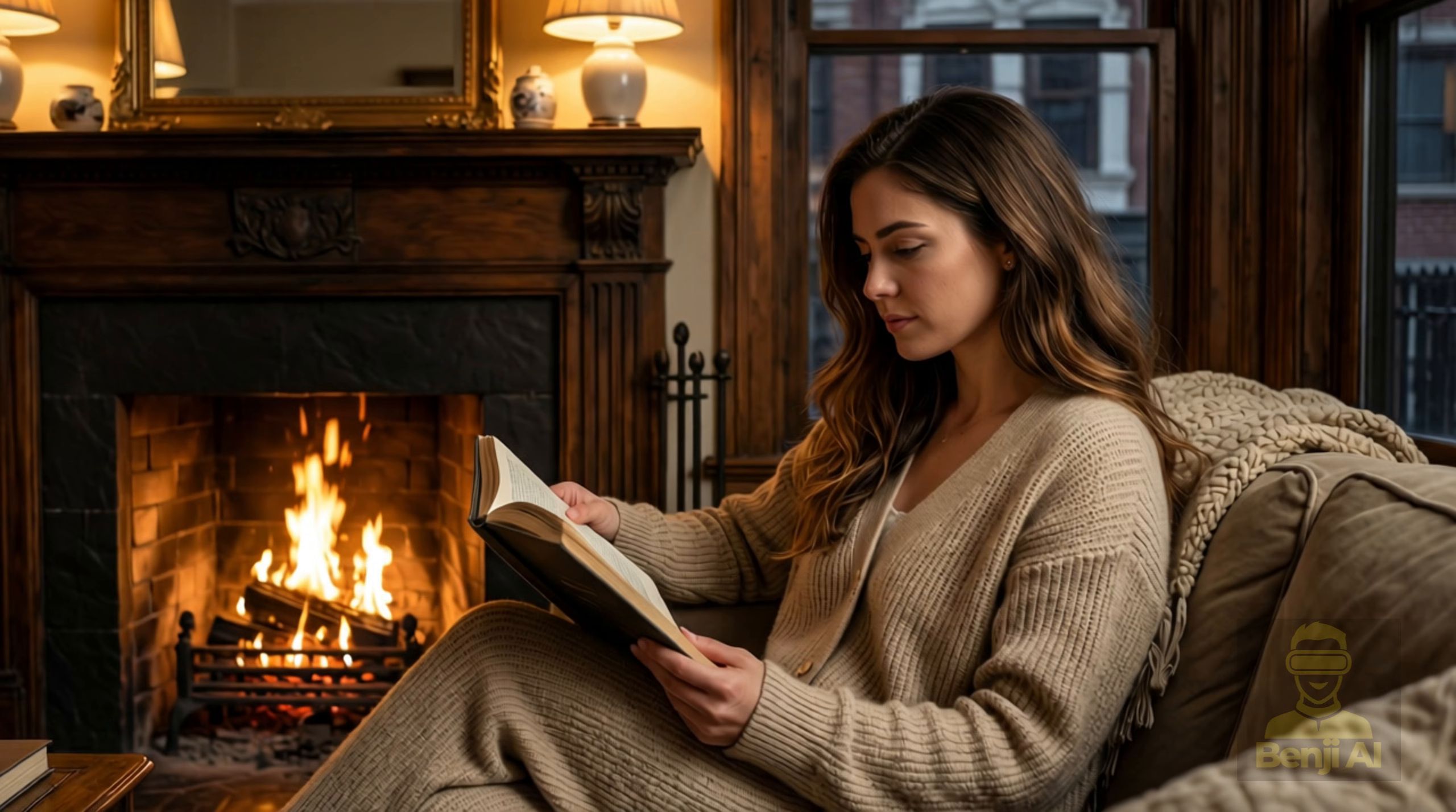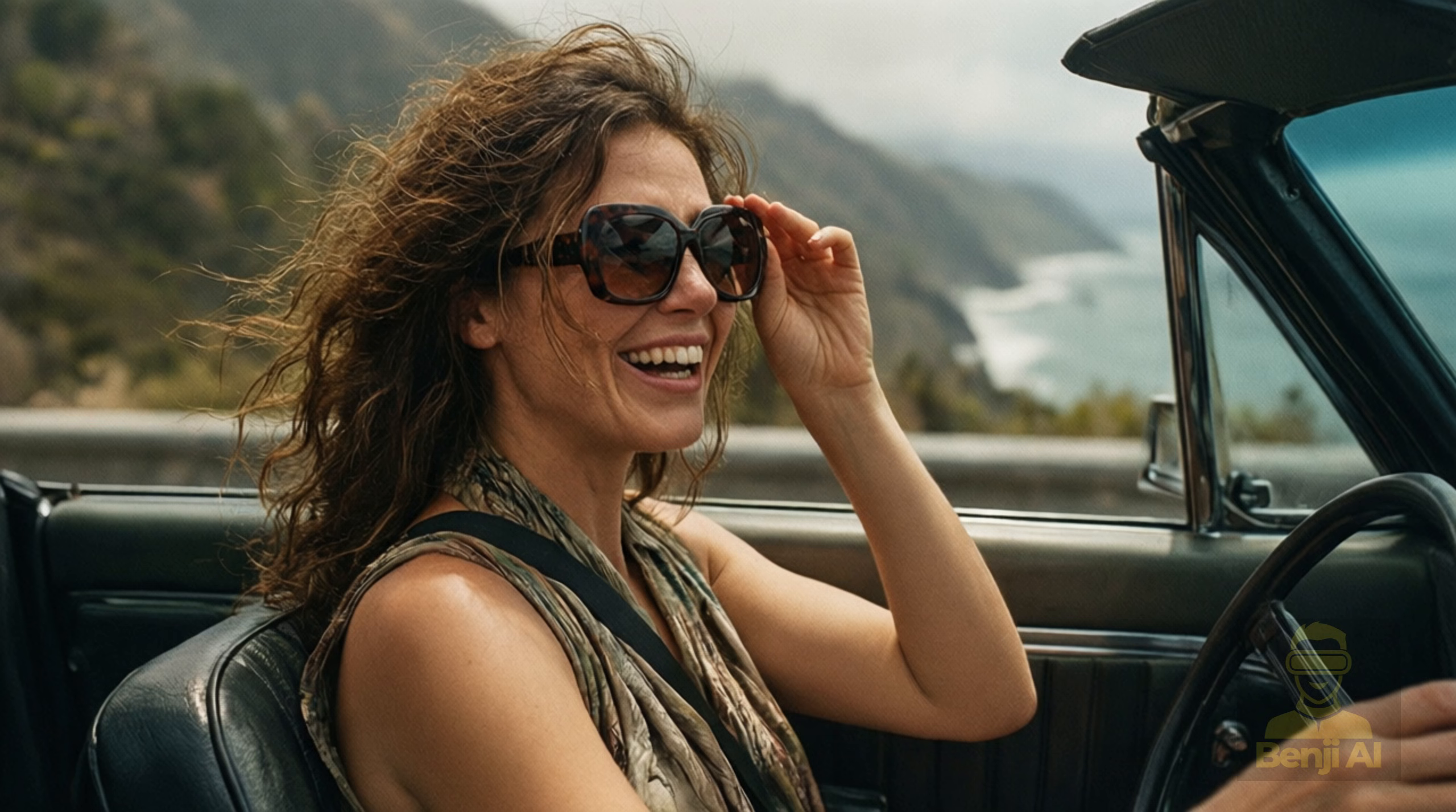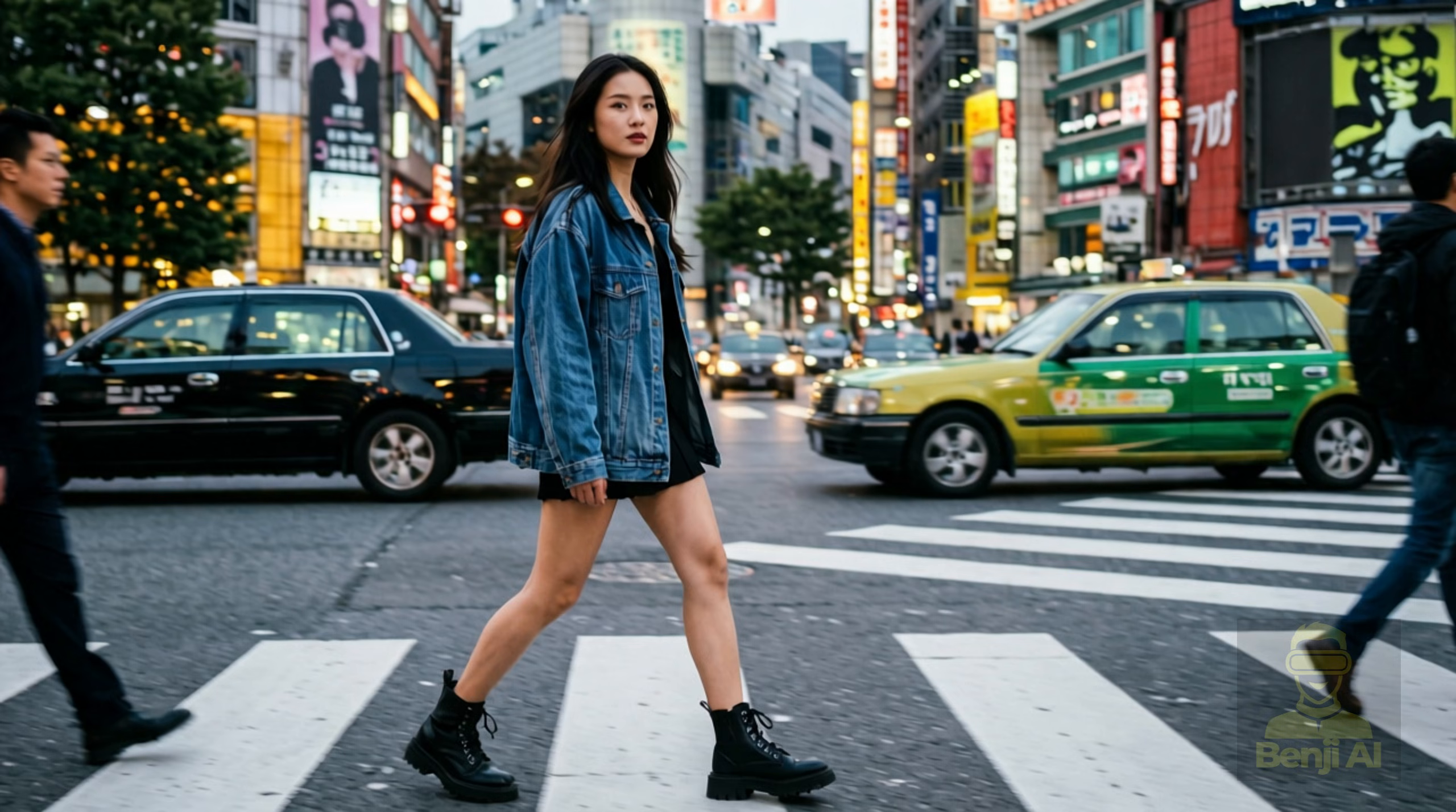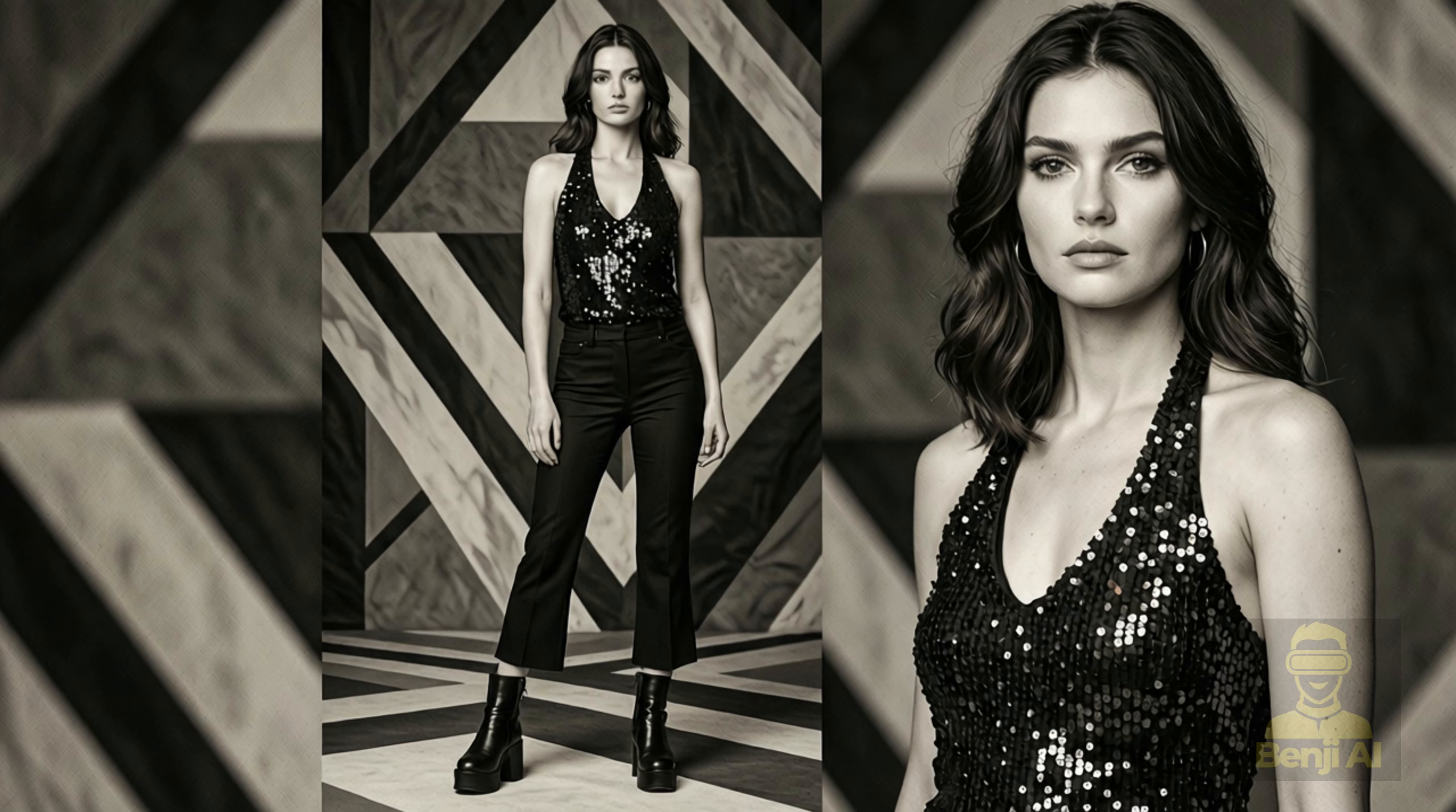That probably means they've cut down on those plastic-looking skins that a lot of people obsess over when chasing realism. Plus, they've added finer, more natural details in images, things you'll definitely notice in landscapes, animal fur, and other natural elements, which now show way more detail.